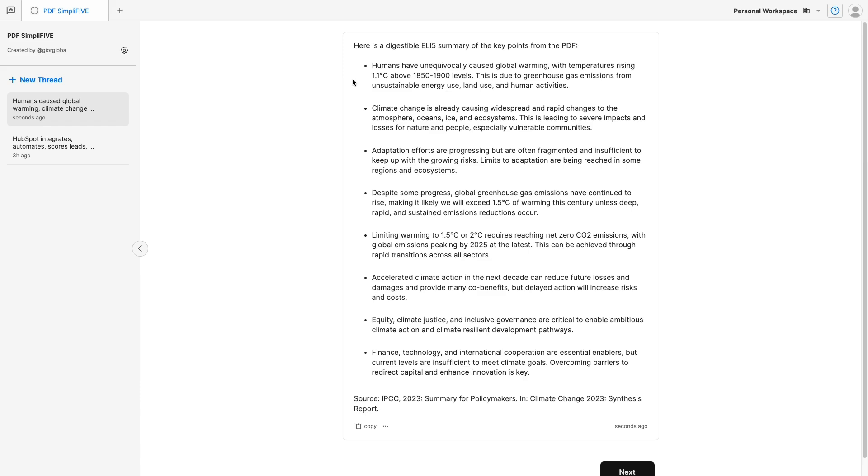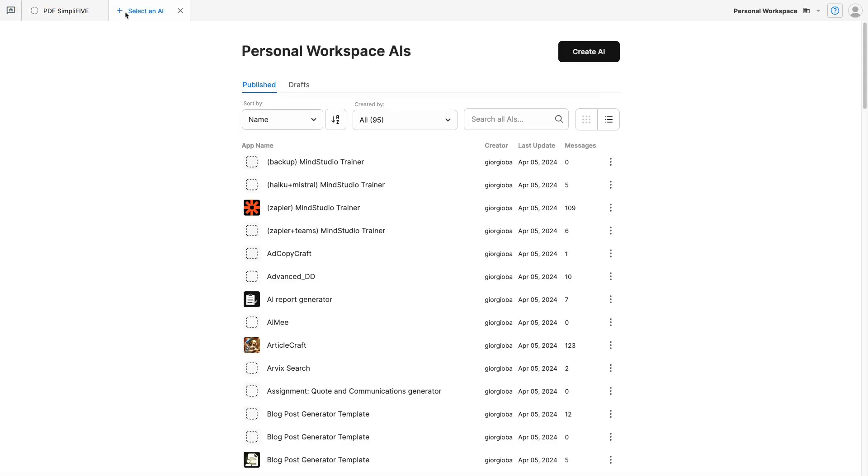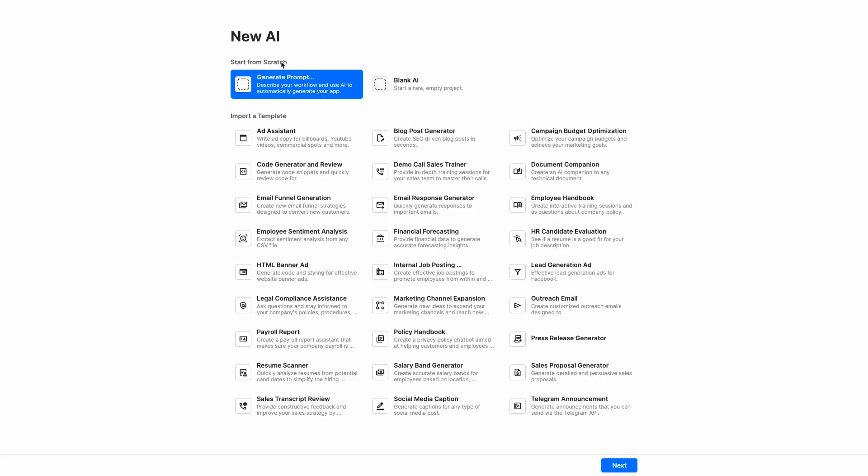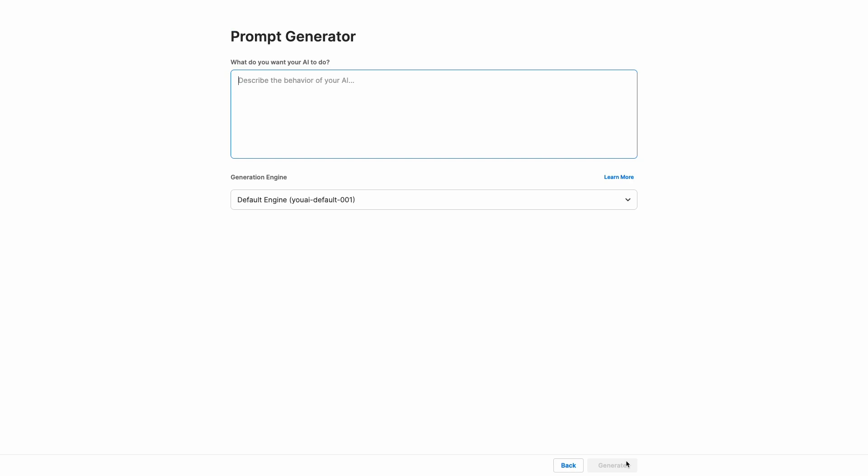Now, let's build it together. Click on the plus icon at the top left corner and create AI. You can start from scratch by generating a prompt with our MindStudio prompt generator. Click on next and describe what the AI should do. As we just said, the AI should take the PDF and provide a simple explanation.